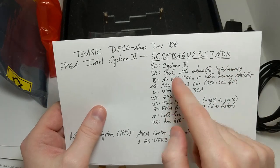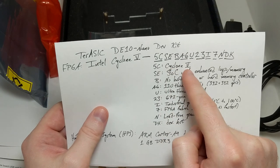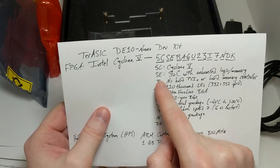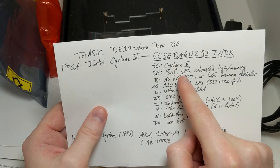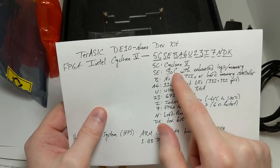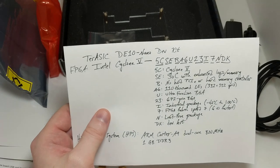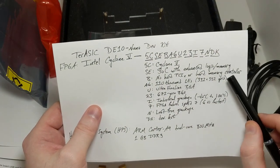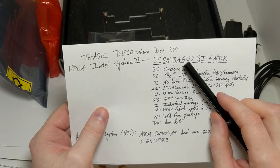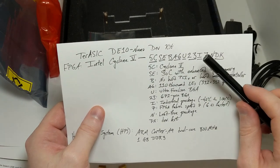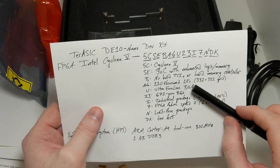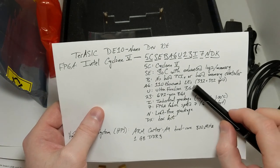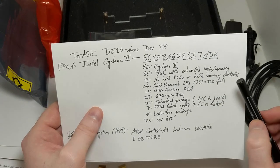It breaks down to being part of the Cyclone 5 family. SE means that it's a system on a chip with enhanced memory and logic. The B means that there is no hard PCIe or hard memory controller. The A6 here indicates that it has 110,000 logic elements, which, if they're arranged in a square grid, means that there's 332 by 332 on an edge, approximately.